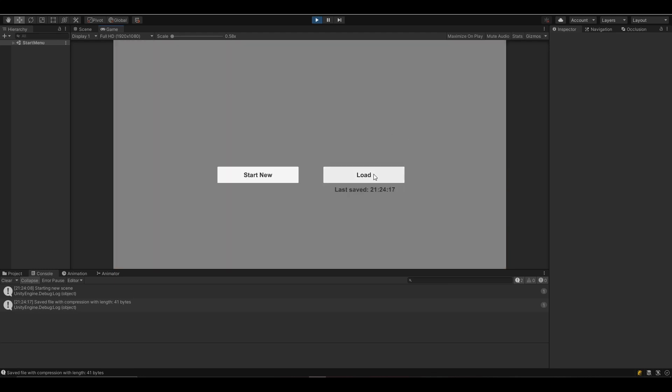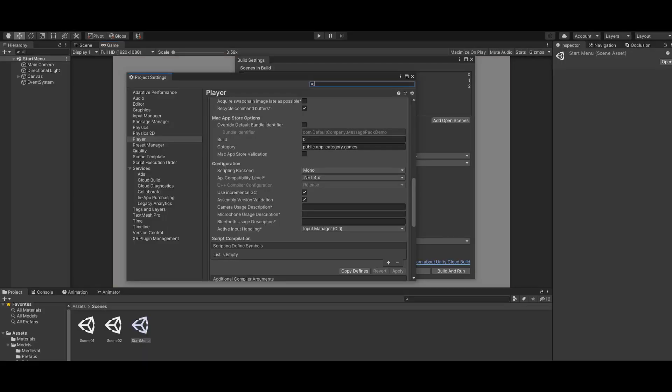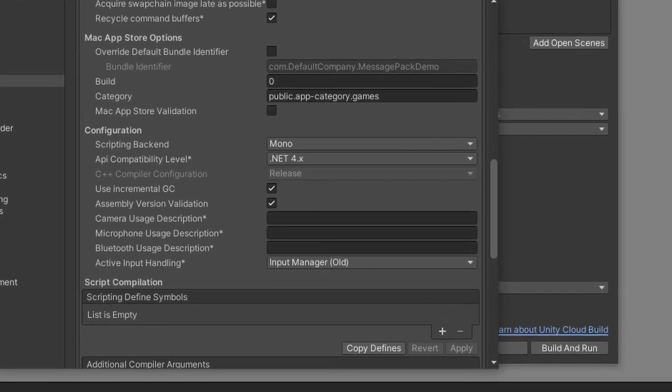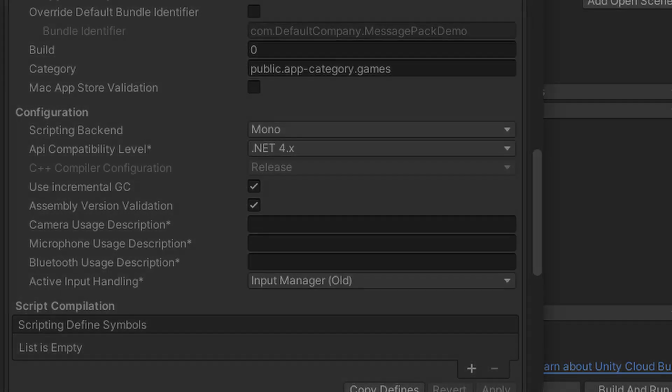I did have one problem - you have to change the API compatibility level to .NET 4.x. For me it wasn't working on .NET 2, it said something about registering. But once I changed it to .NET 4, it was all fine and worked.